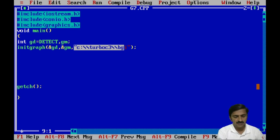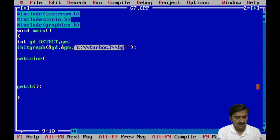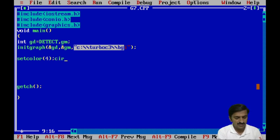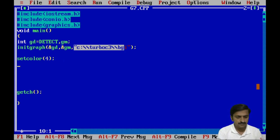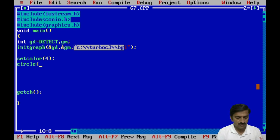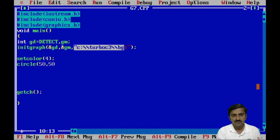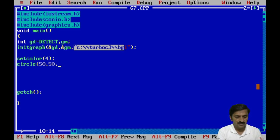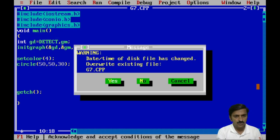After that I want to draw a simple circle in red color. Before drawing the circle I am going to set the color as 4, then I am going to draw a circle using the circle function. This function requires three arguments: the first two arguments specify the center point of the circle, and the third parameter is the radius of the circle.